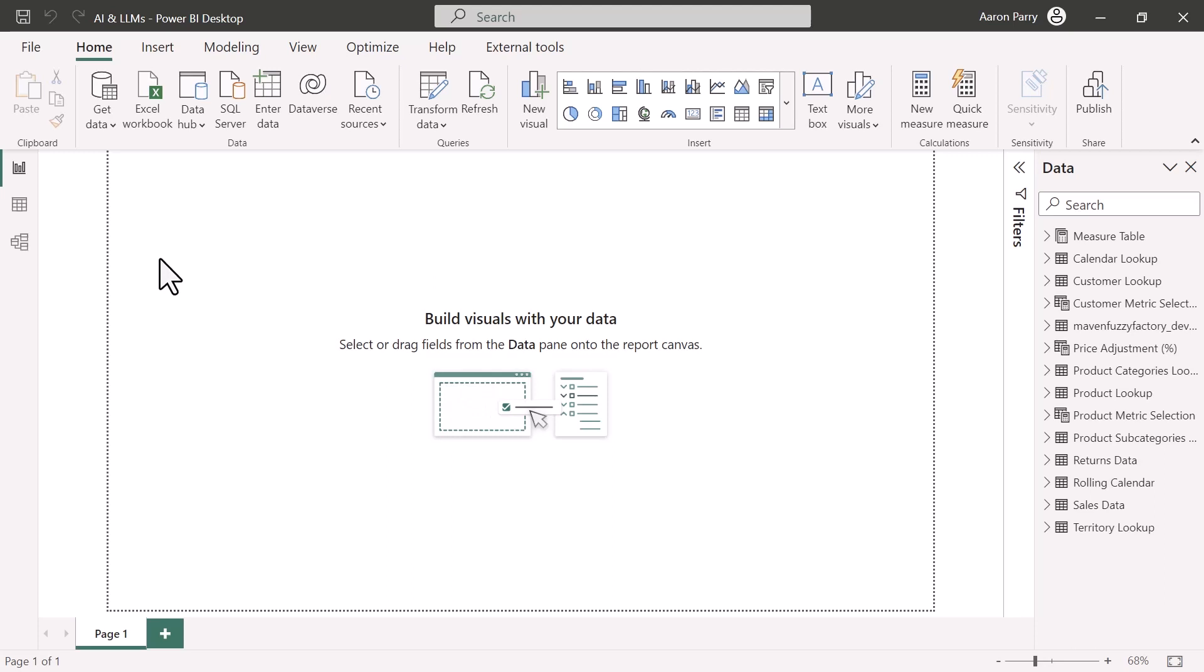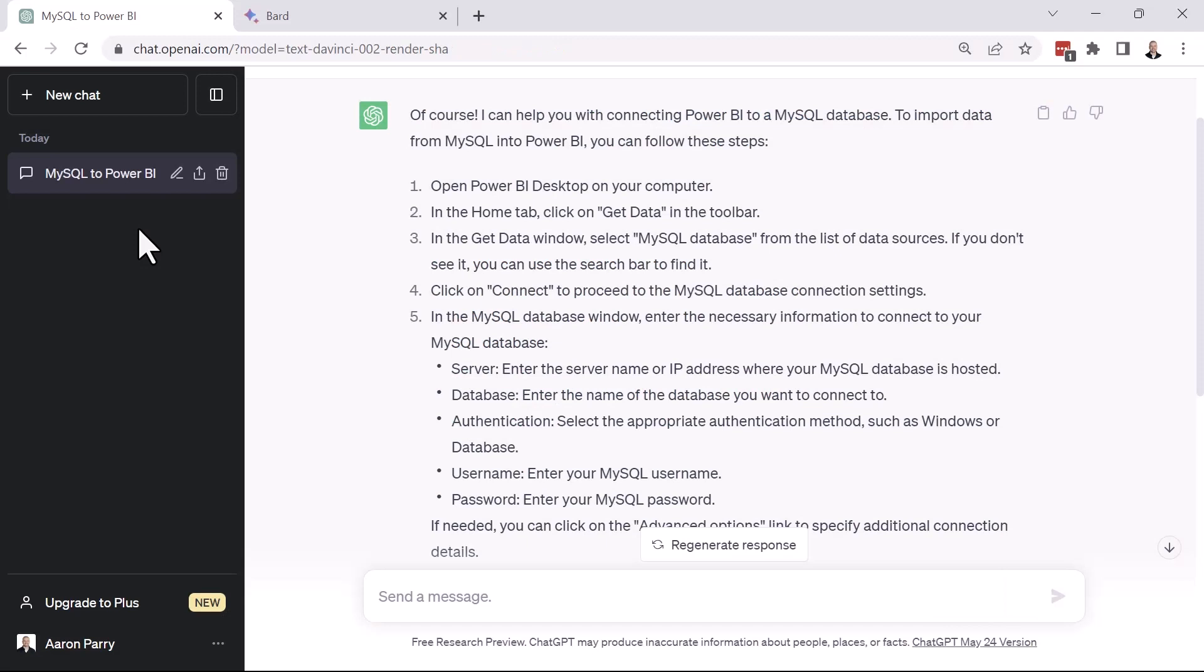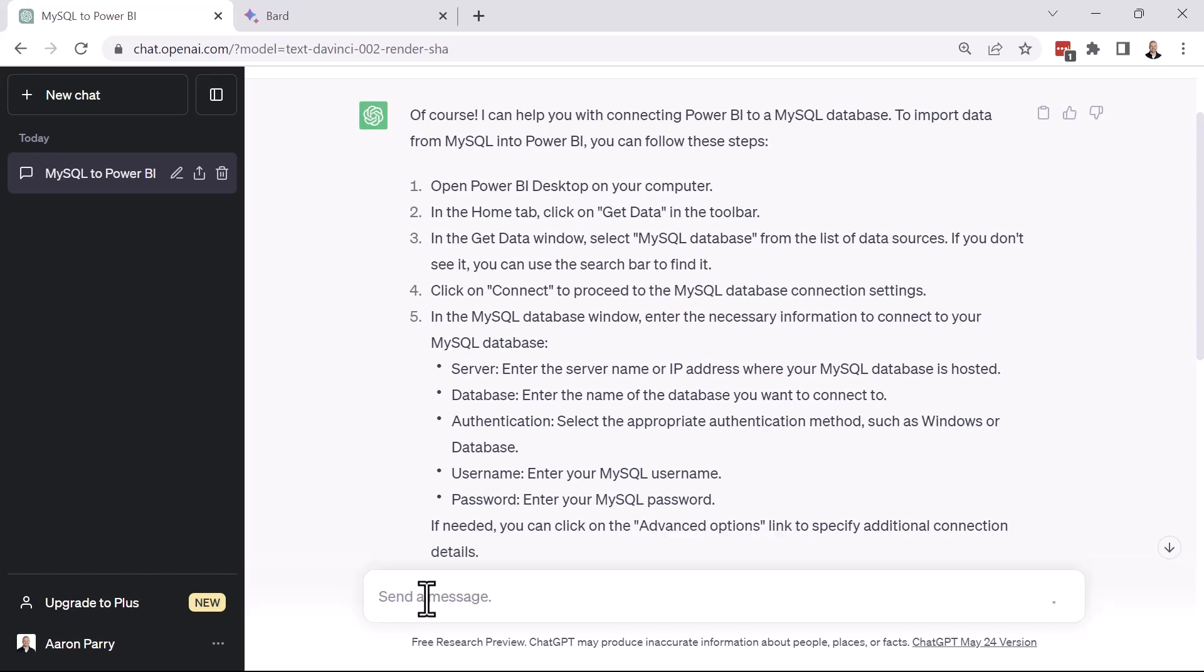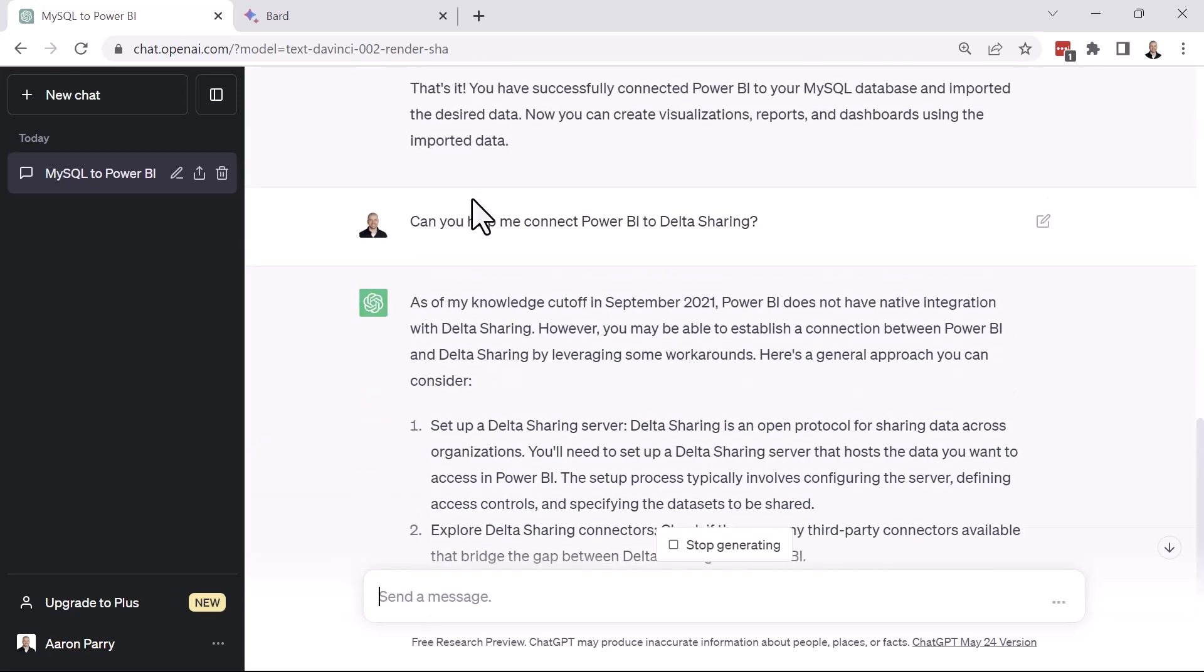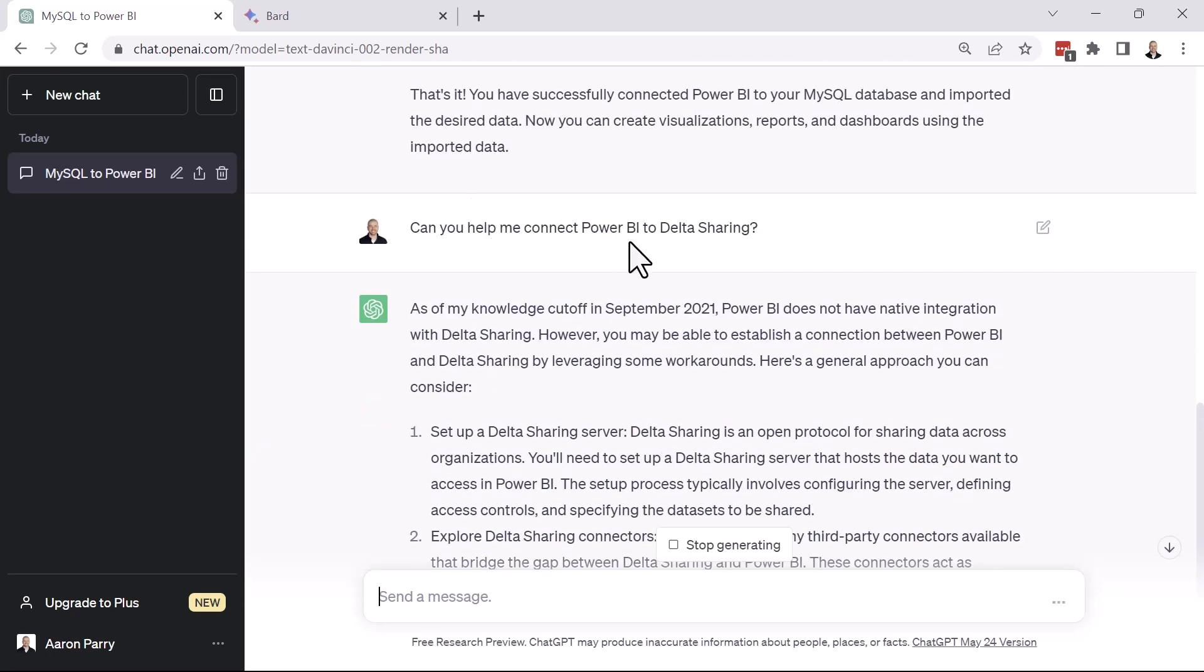And also, this was a very easy example because MySQL is very well documented and very well known. But what if you stepped into a situation where you needed to connect to a data source that you had never heard of or were just unfamiliar with? So we're going to head back over to ChatGPT. And here, I want to ask how to connect to a data source called Delta Sharing. I actually searched Power BI, and I'm not familiar with this. So let's see what it says. Can you help me connect Power BI to Delta Sharing?